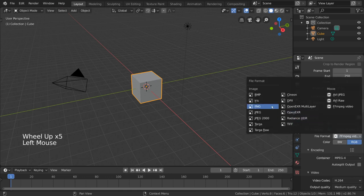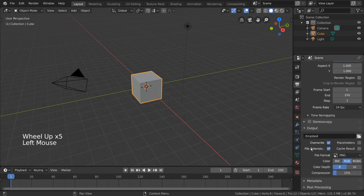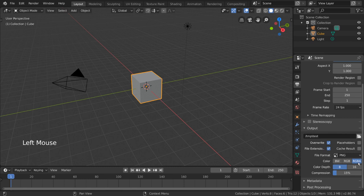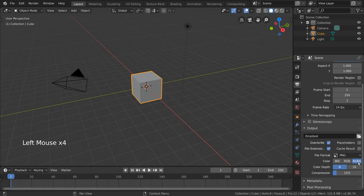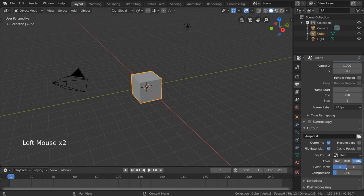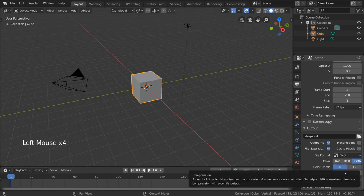Color type lets you choose between black and white, RGB, or RGB plus alpha. RGBA allows your images to include transparency and is usually recommended, especially if you're rendering out passes. Color depth changes the amount of color information in your image. Compression simply affects the file size of your output.